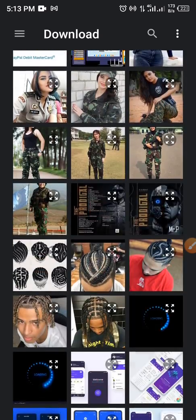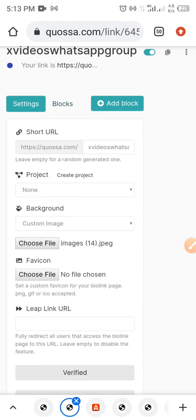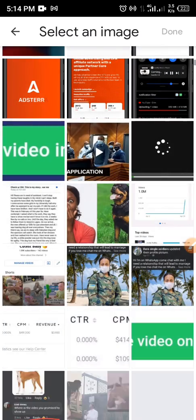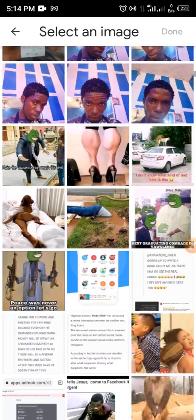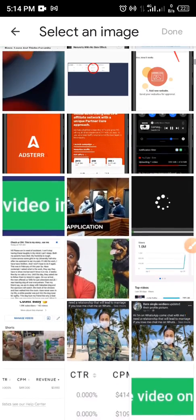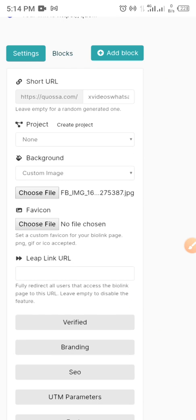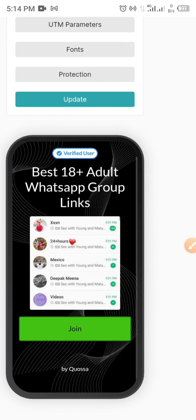Browse for an image and select one. Maybe use something like this. You can see it here — look at how it looks, it's very neat. Once you're happy with it, it's ready.